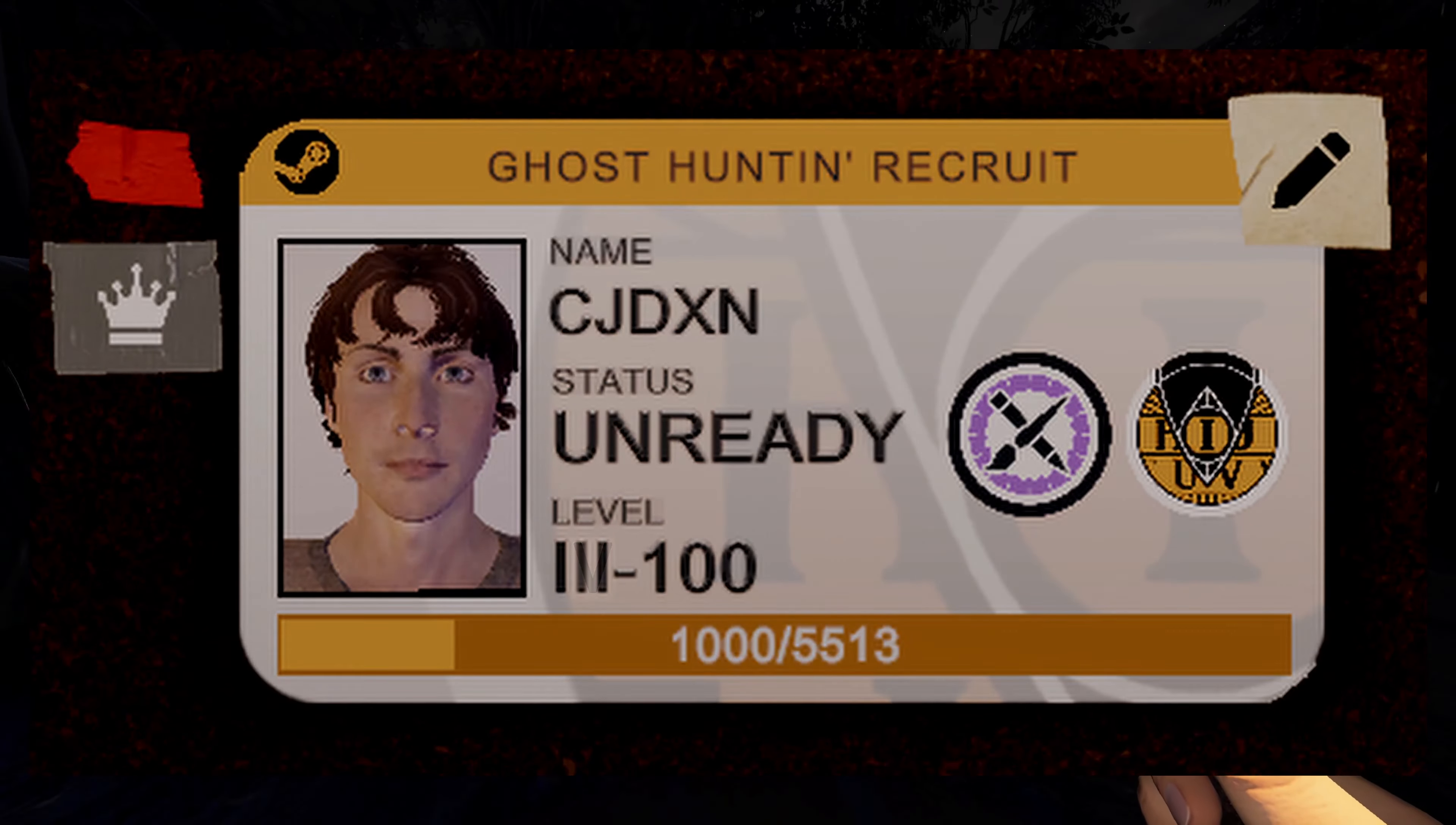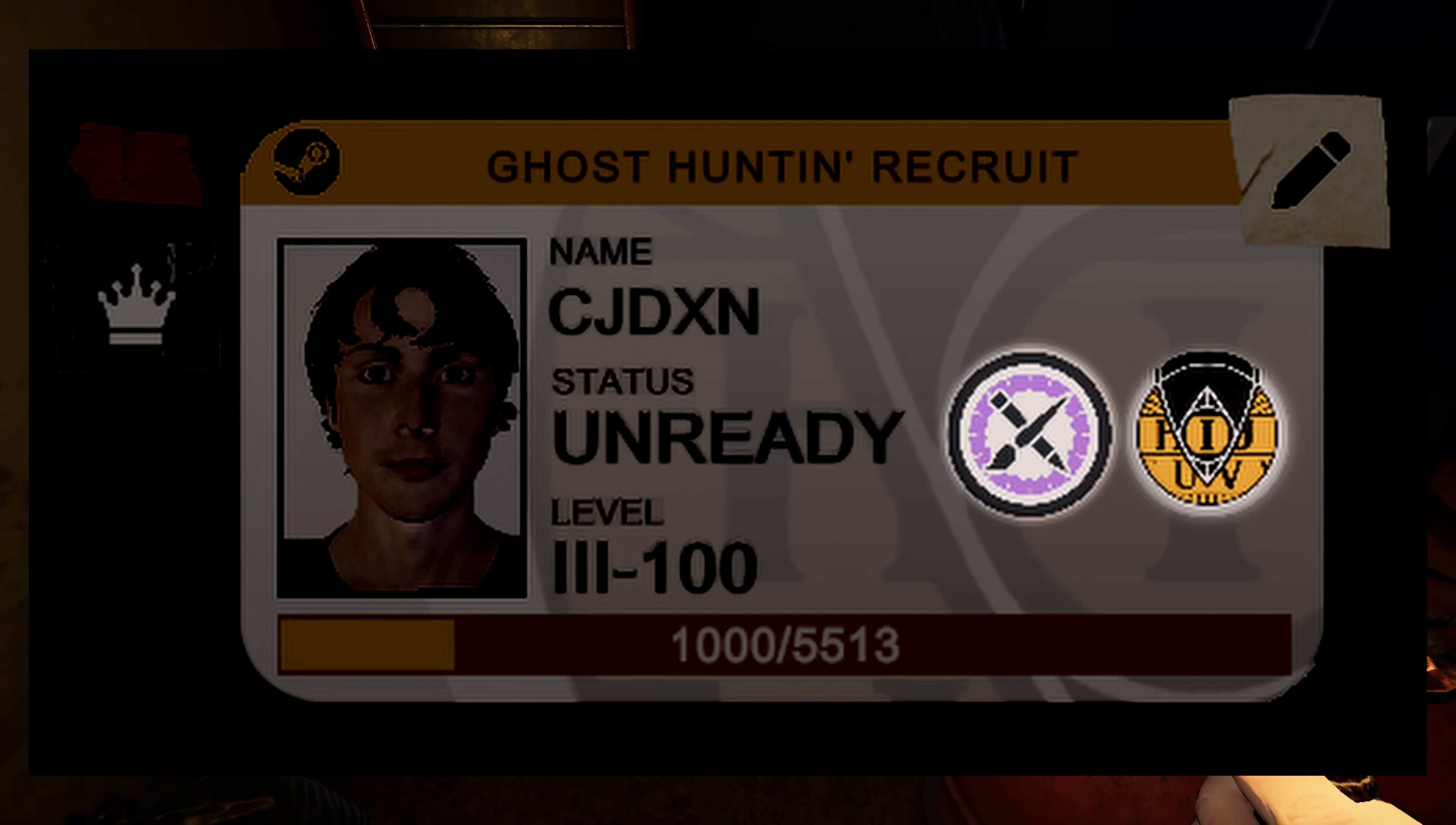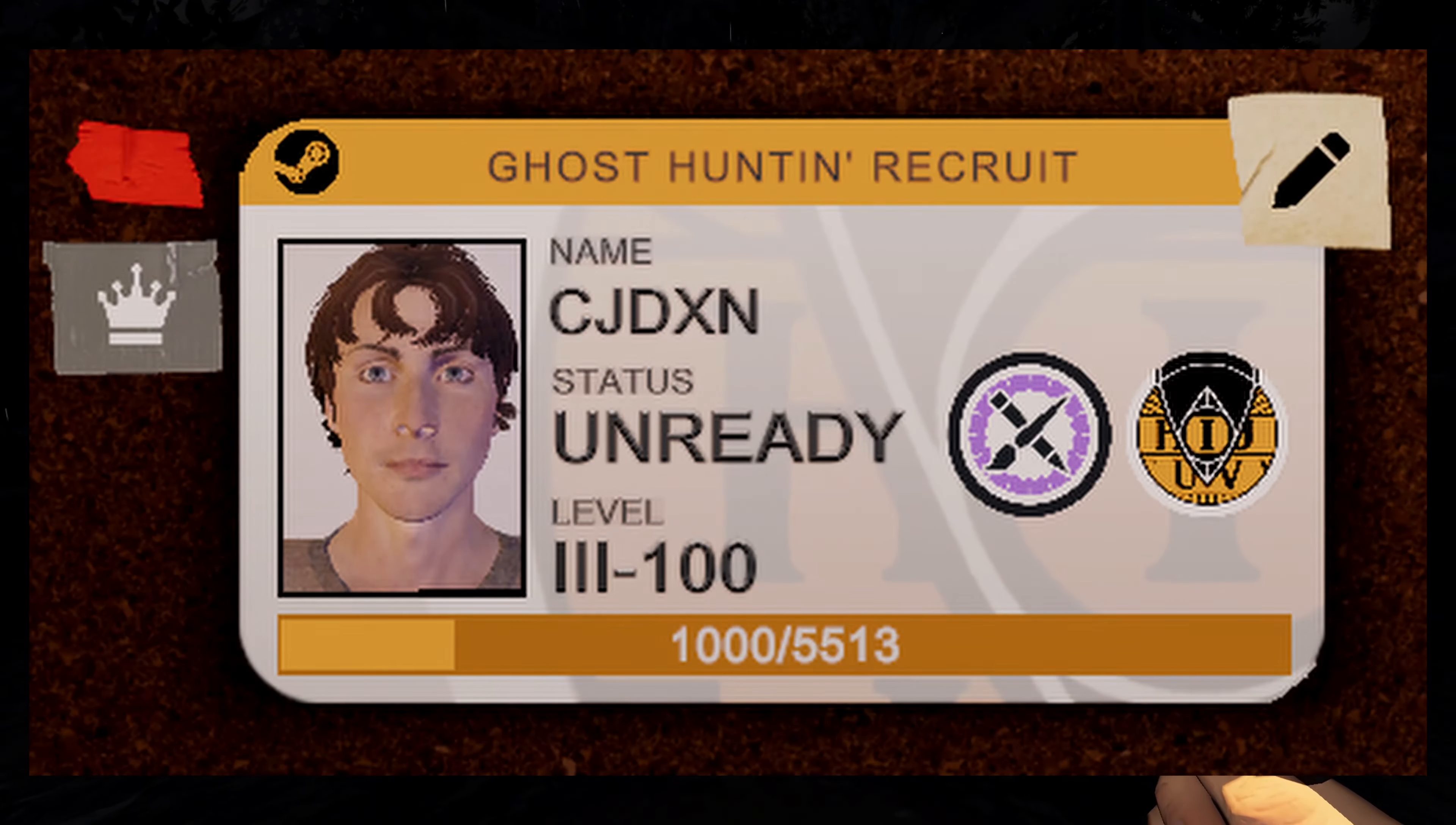Also, your experience bar here will now be colored to match your ID card. You'll also have two slots for badges, which, if you ask me, have always existed but haven't been utilized before.